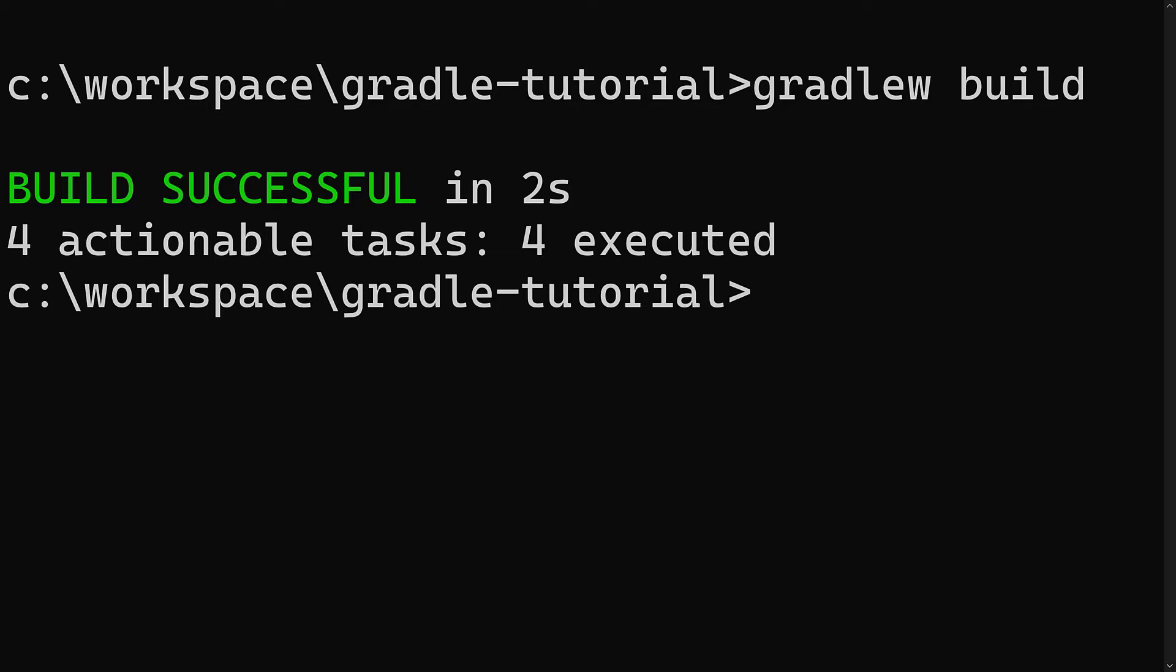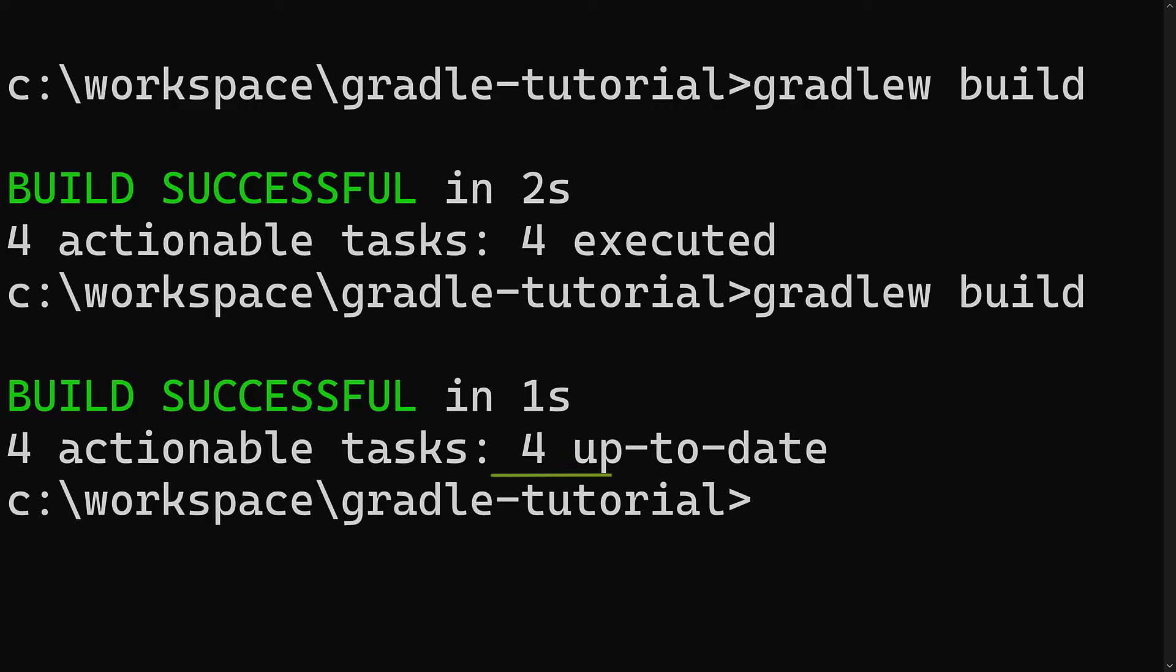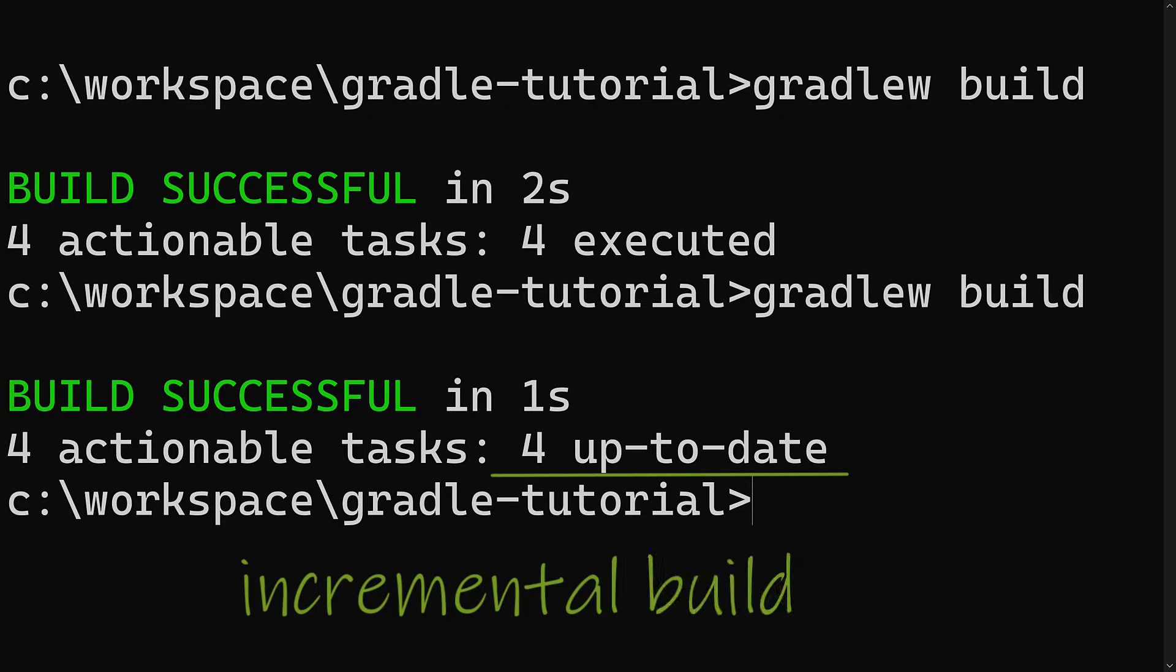For example, once you've compiled your application once, when you try to compile again after not having changed anything, Gradle knows it doesn't need to recompile. This feature, called incremental build, works in many other scenarios and means less waiting around for developers.